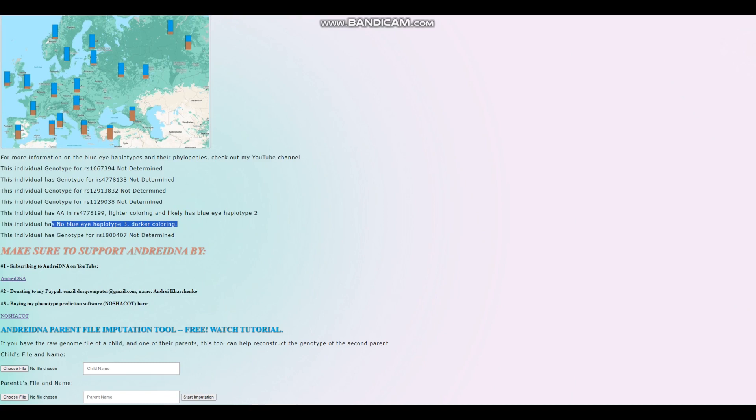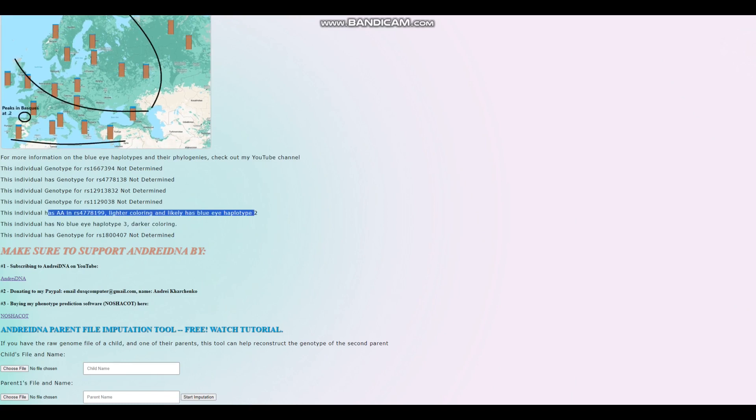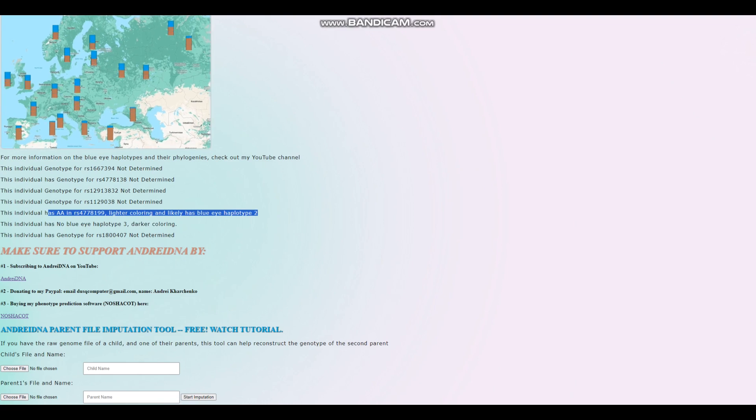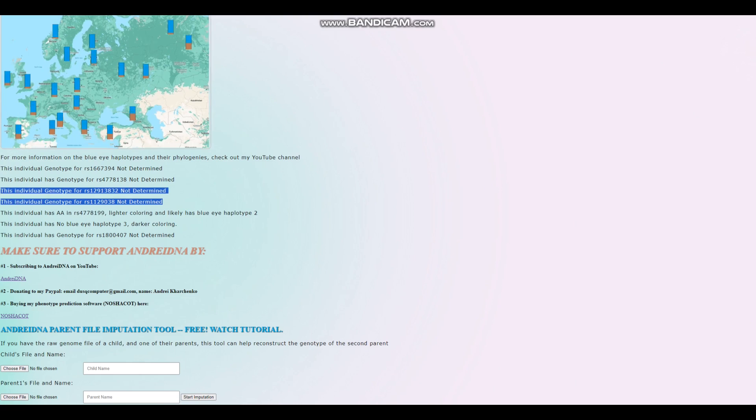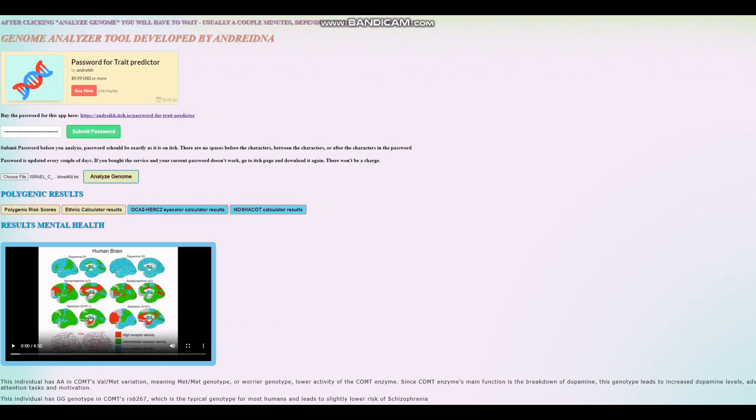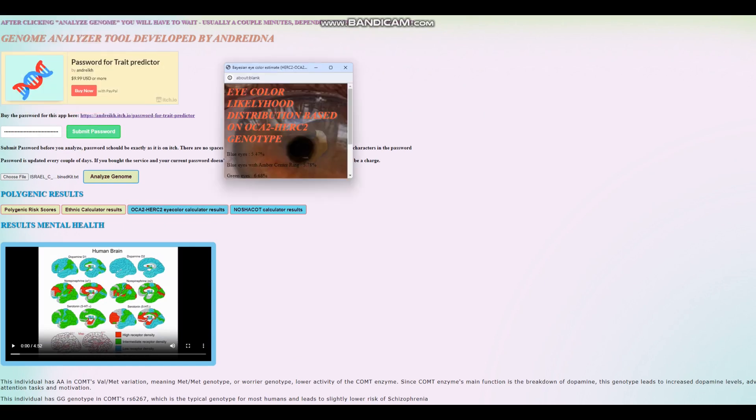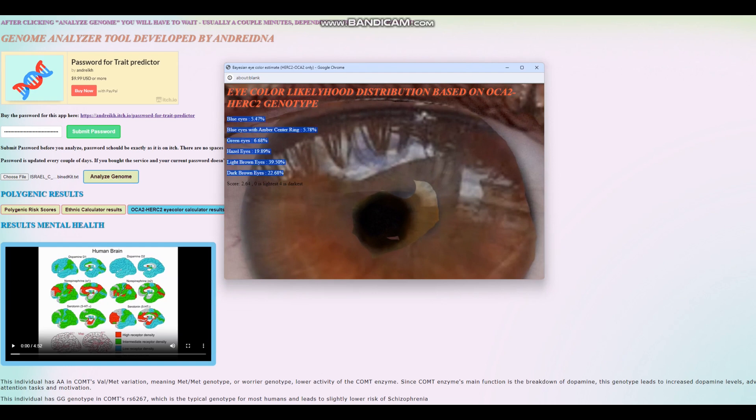He does not have blue eye haplotype 3. He has AA here. So he has this genotype, which is usually predictive of blue eye haplotype 2, but we don't really know whether or not he actually has blue eye haplotype 2 because that stuff is not in the file. Let's check his OCA2 and HERC2 eye color estimator.